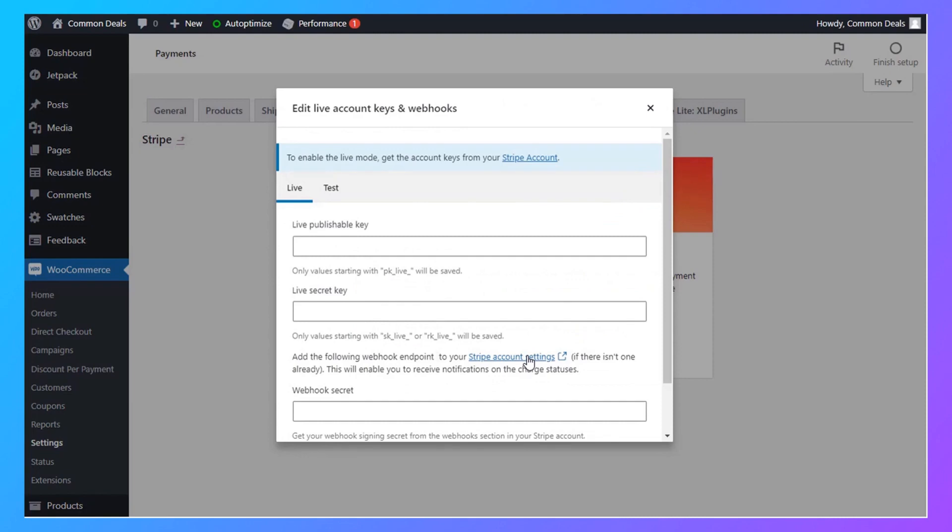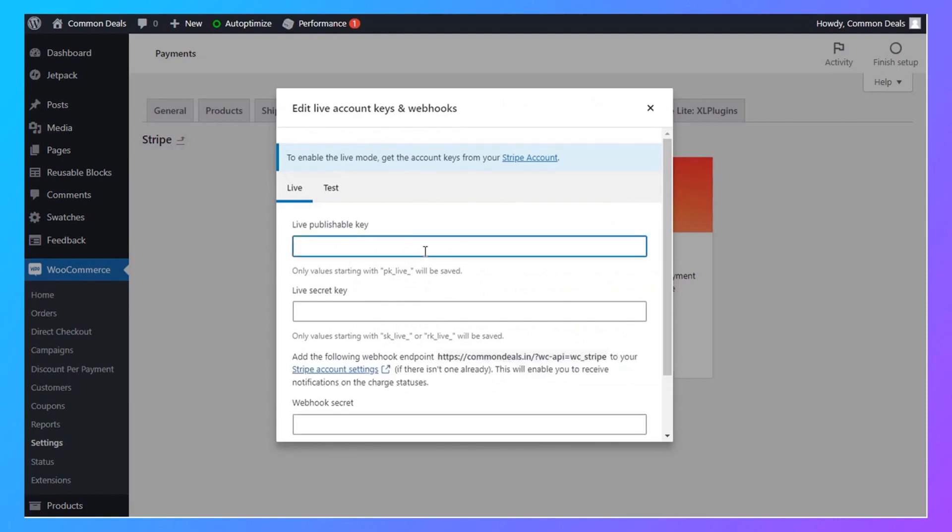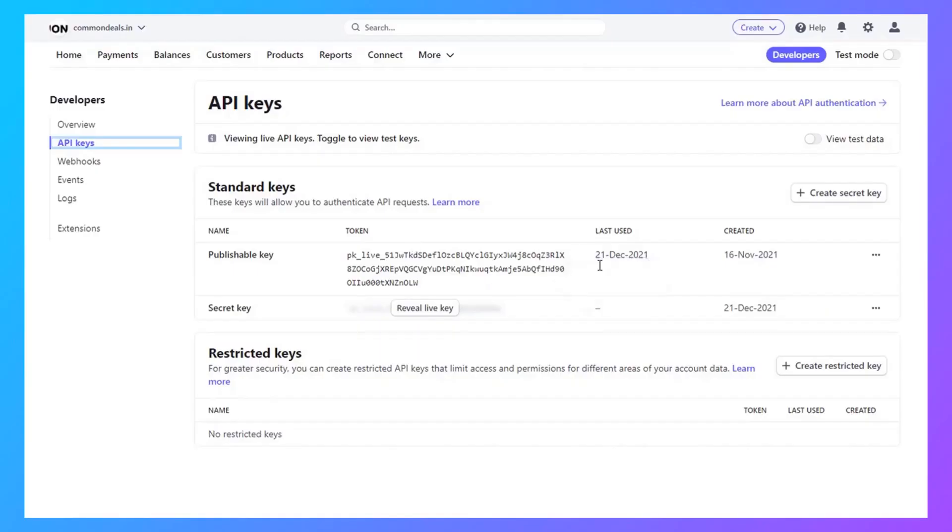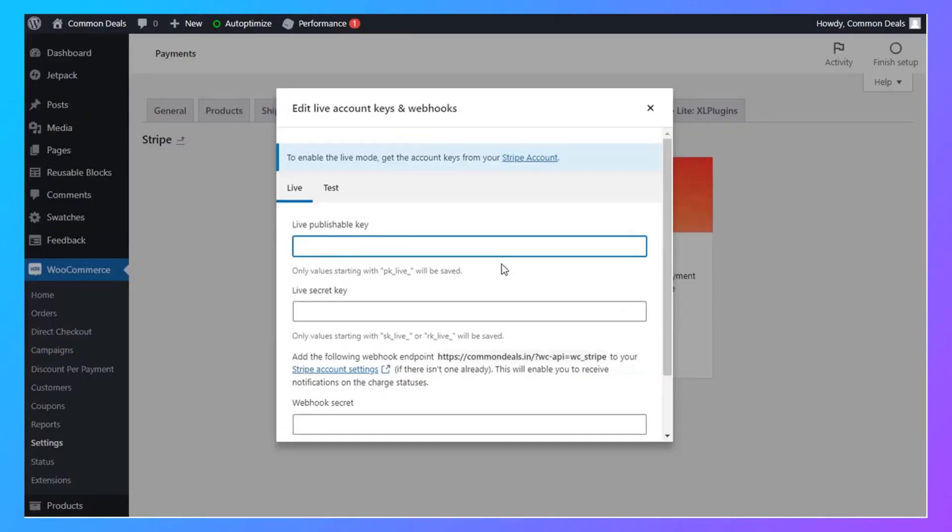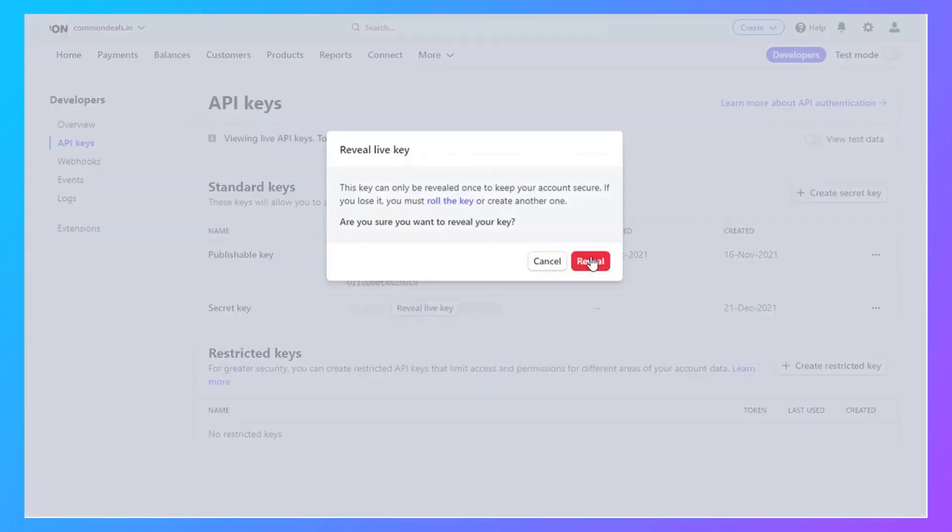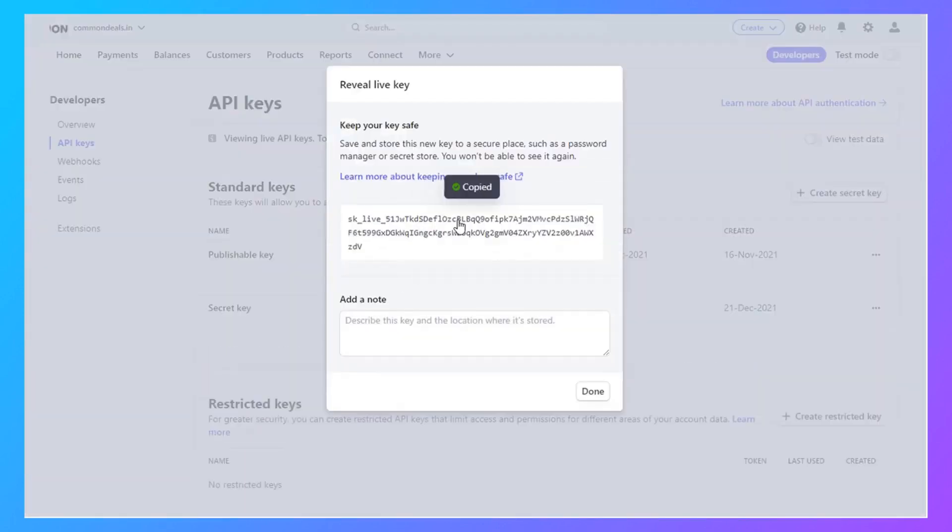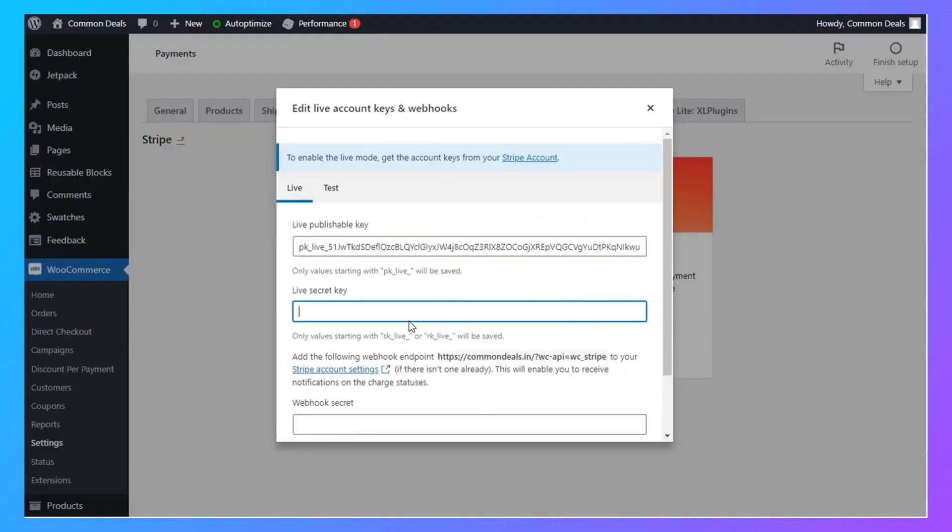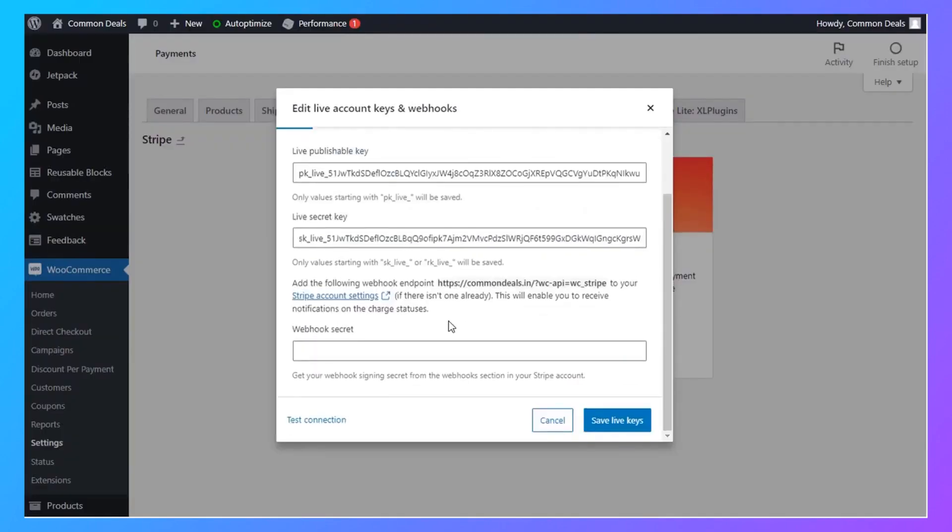Choose Enter Account Keys. Now copy and paste the publishable key and secret key, then press Save Live Keys.